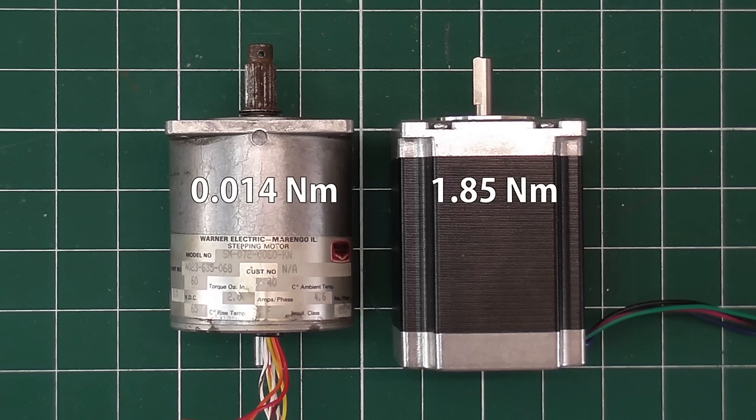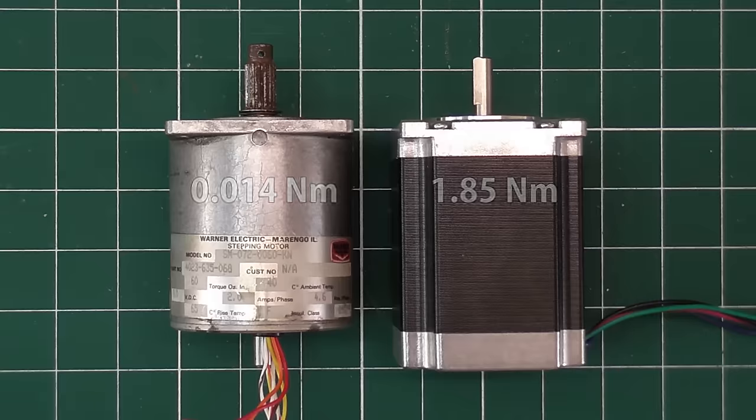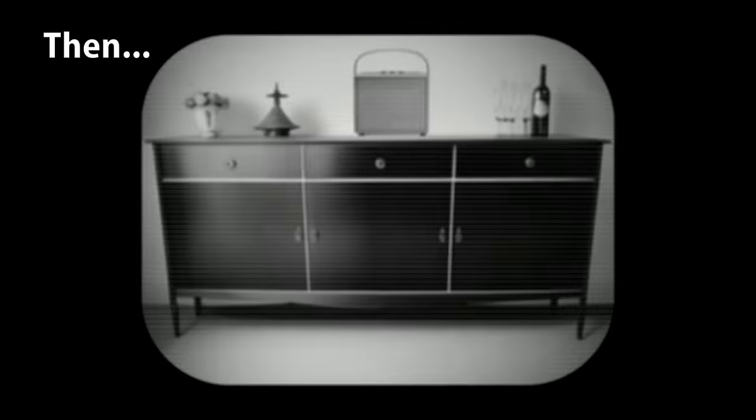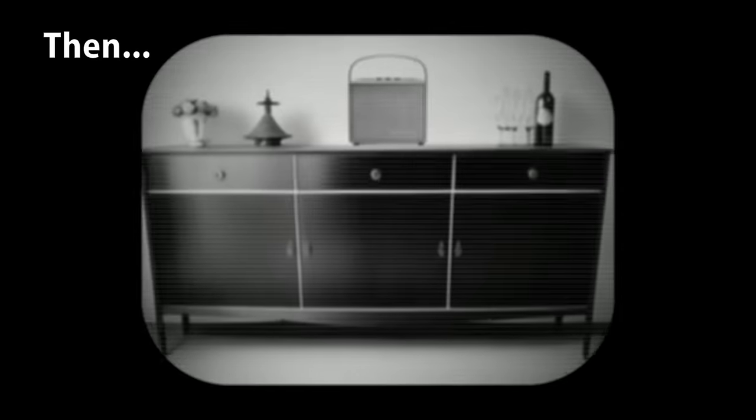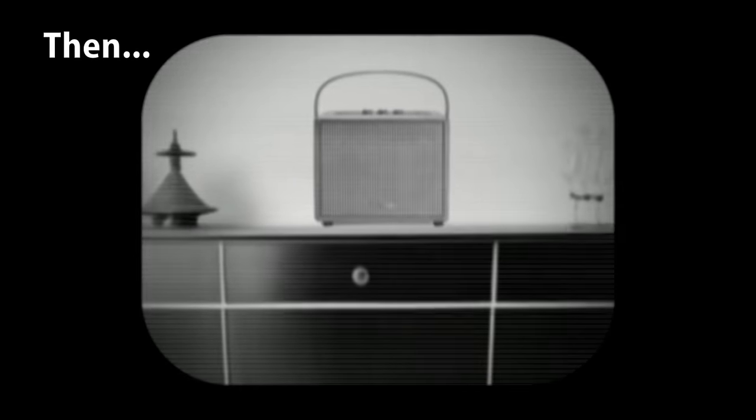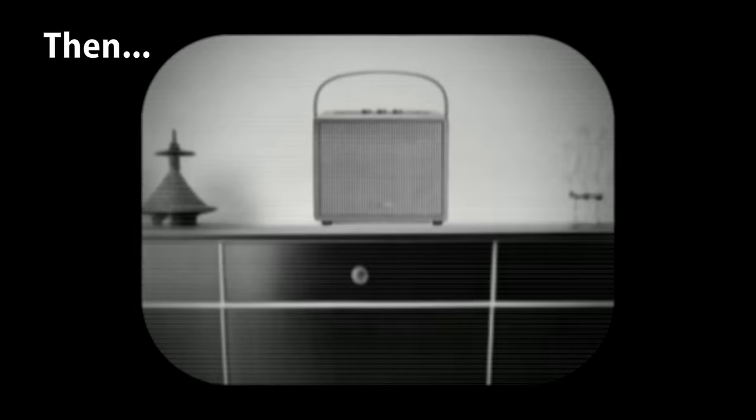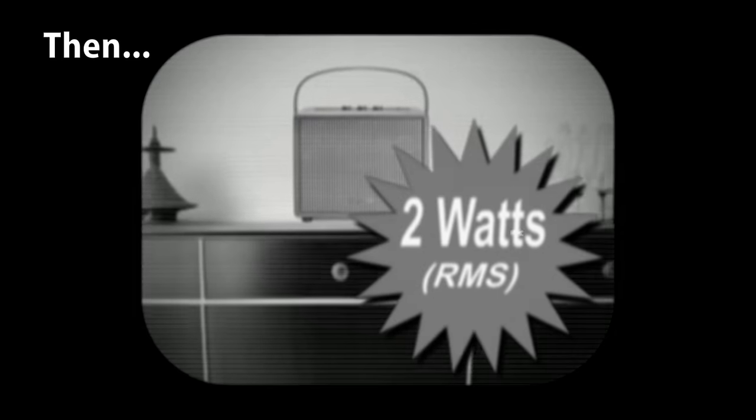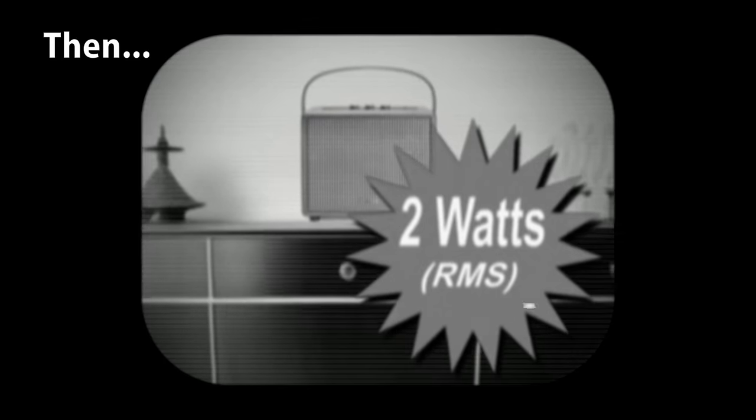Perhaps the way torque is measured has changed over the years, much like audio speakers. This contemporary design loudspeaker features a more than adequate 2 watts of acoustic energy.